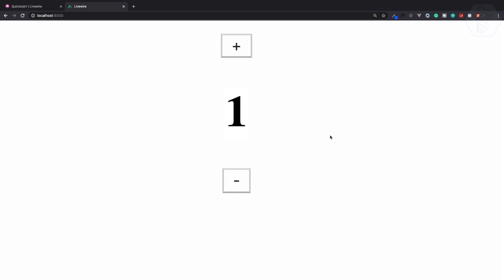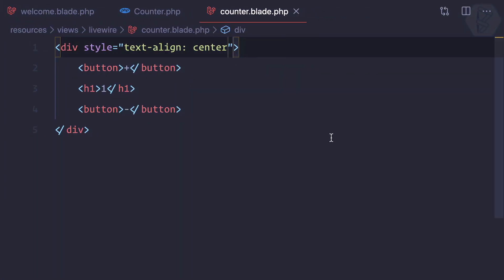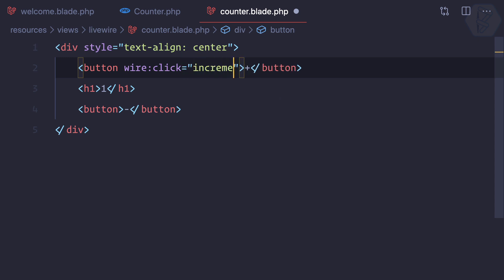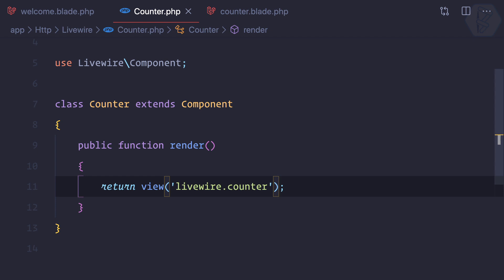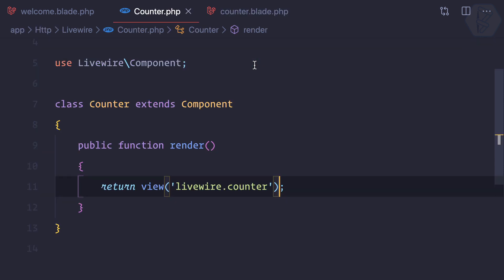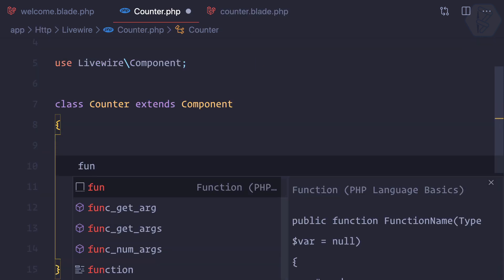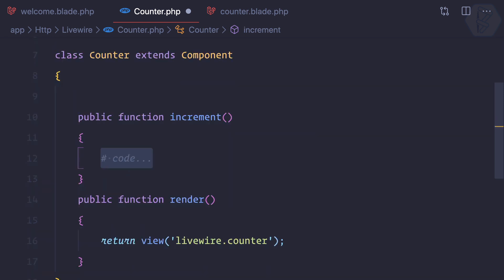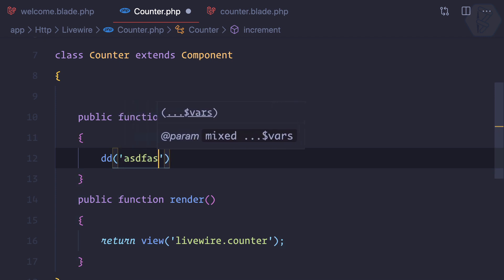But because we're on Laravel Livewire, everything is easy with the use of the wire:click event. This wire:click event is going to trigger an increment function. This function we will create inside our component class, and this is a PHP class. It's interesting that we're binding the click event, the JavaScript part, from our PHP class.